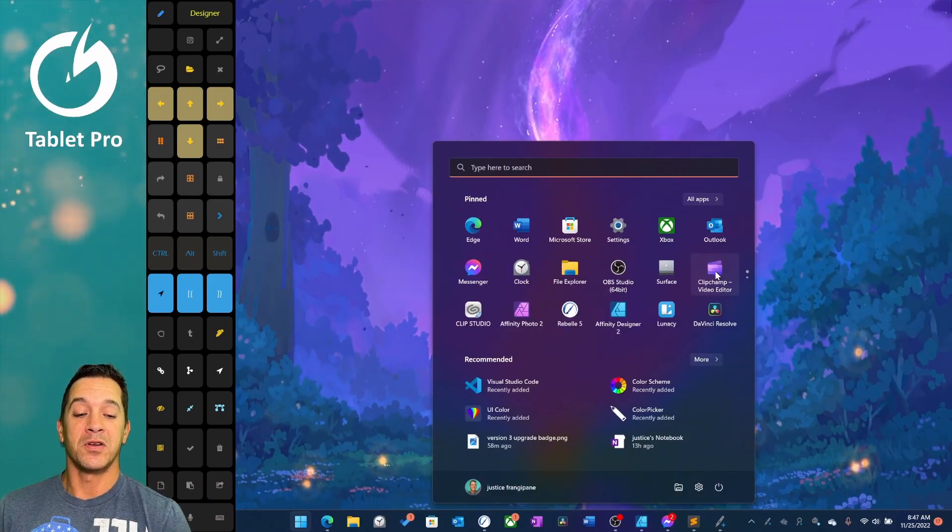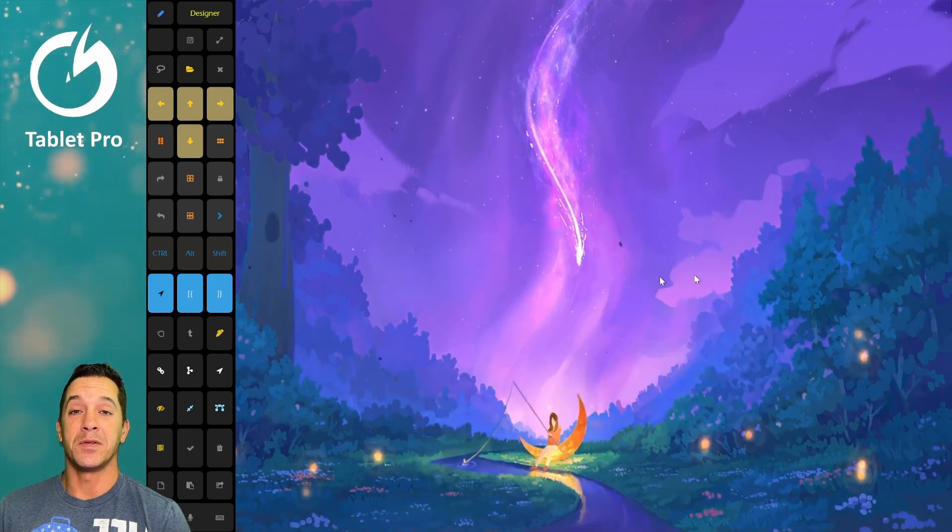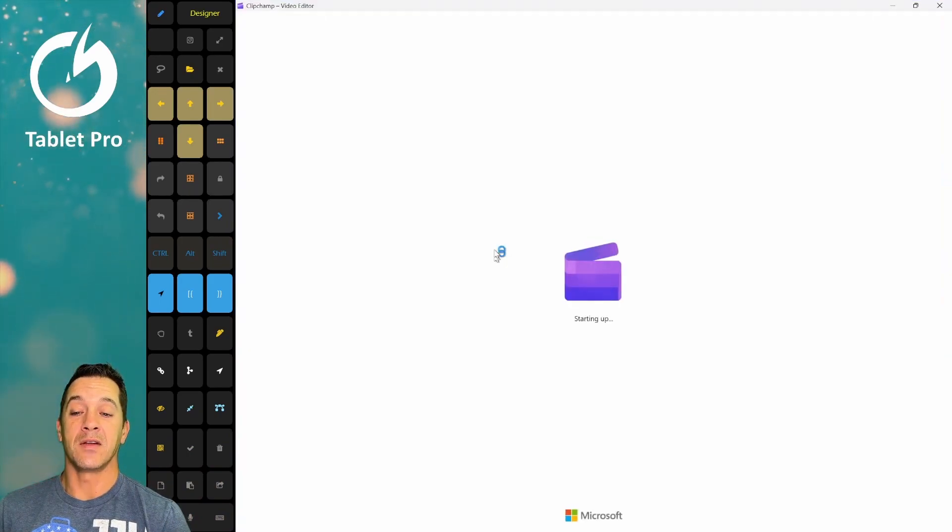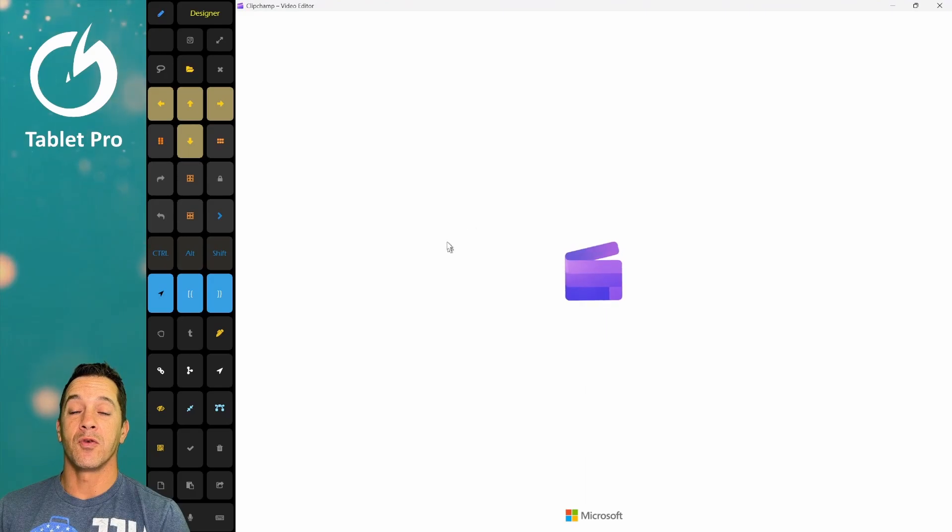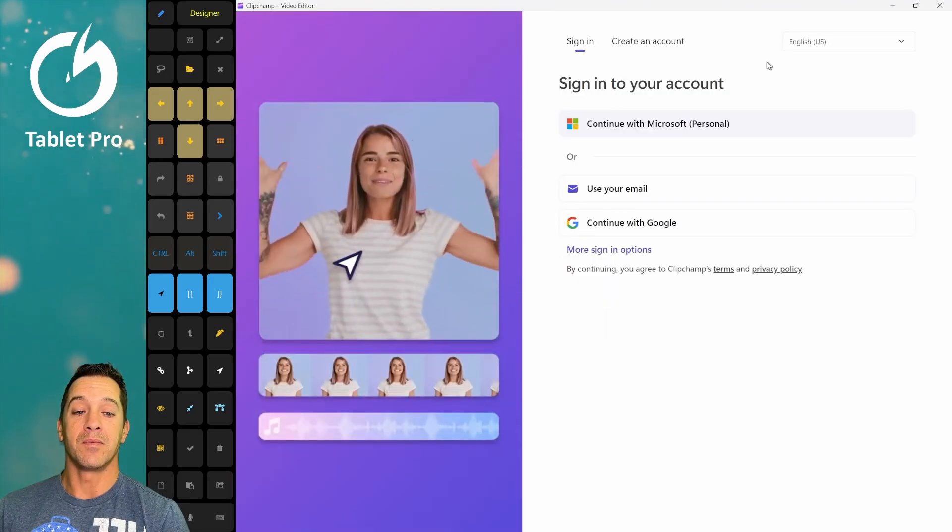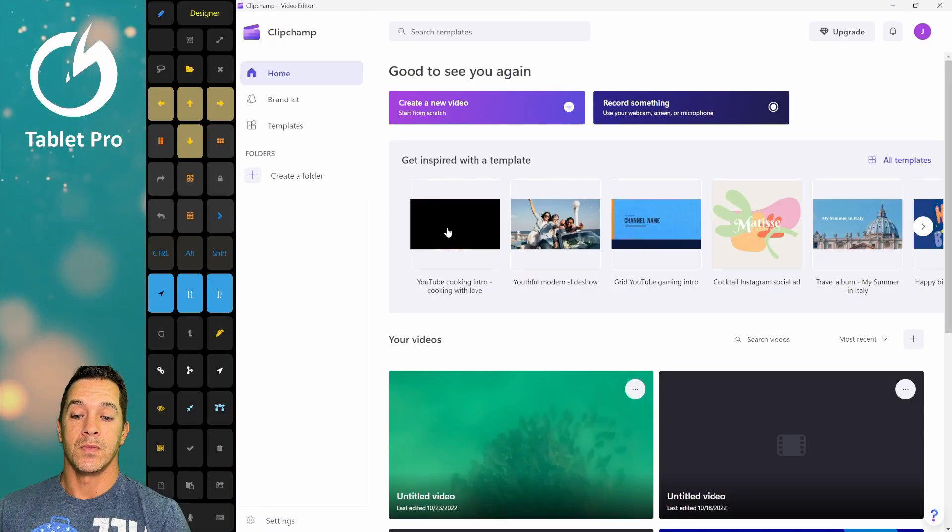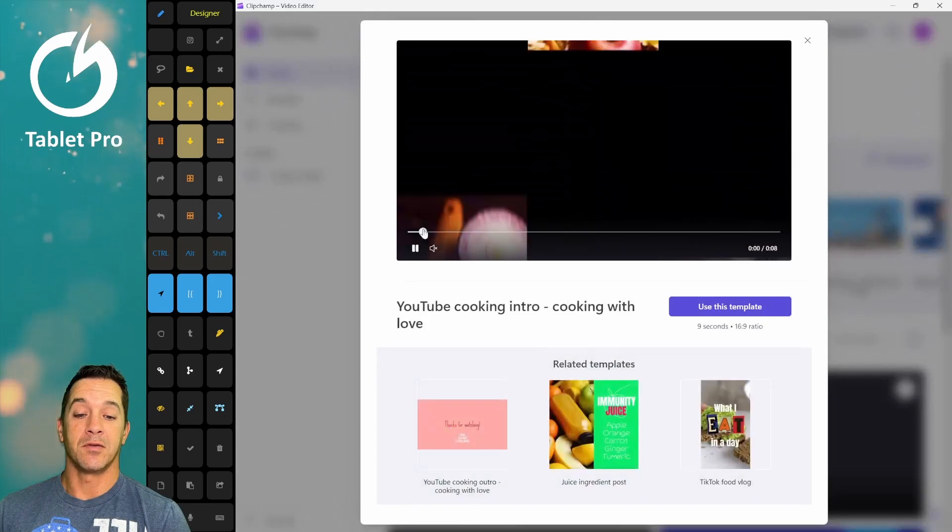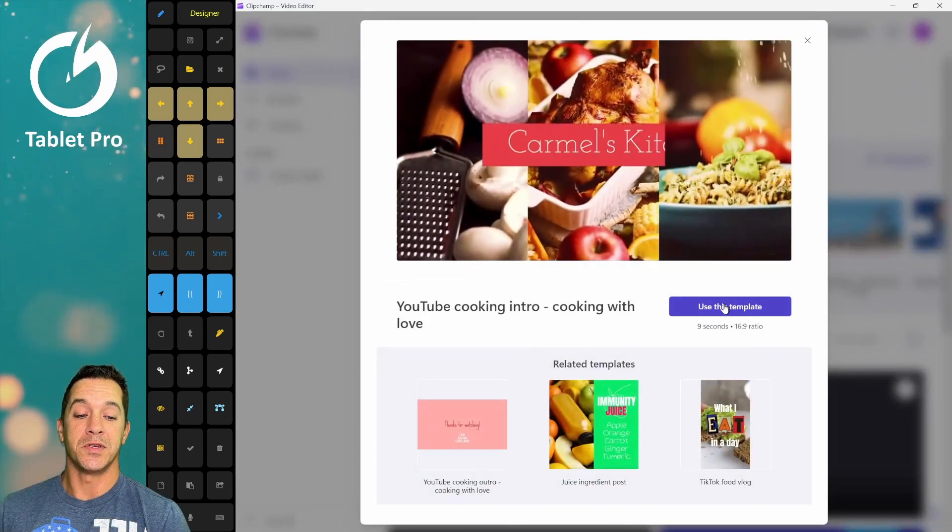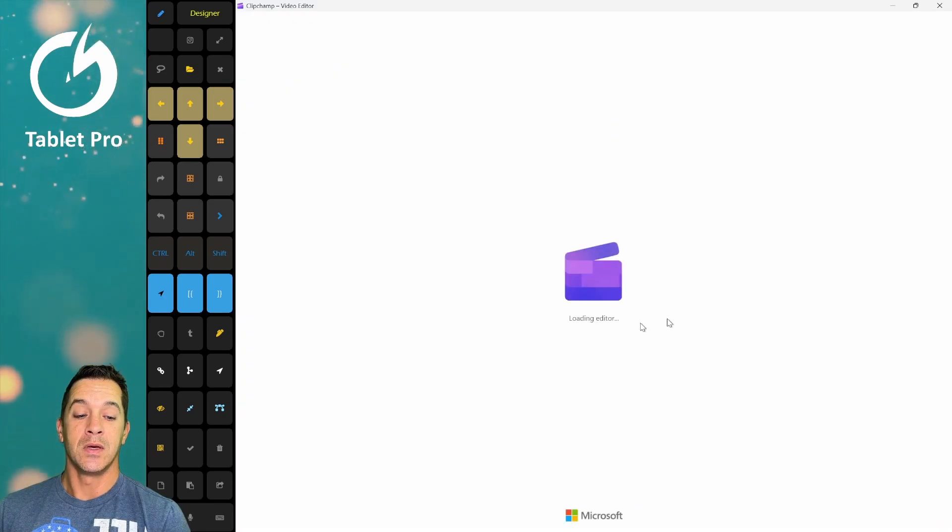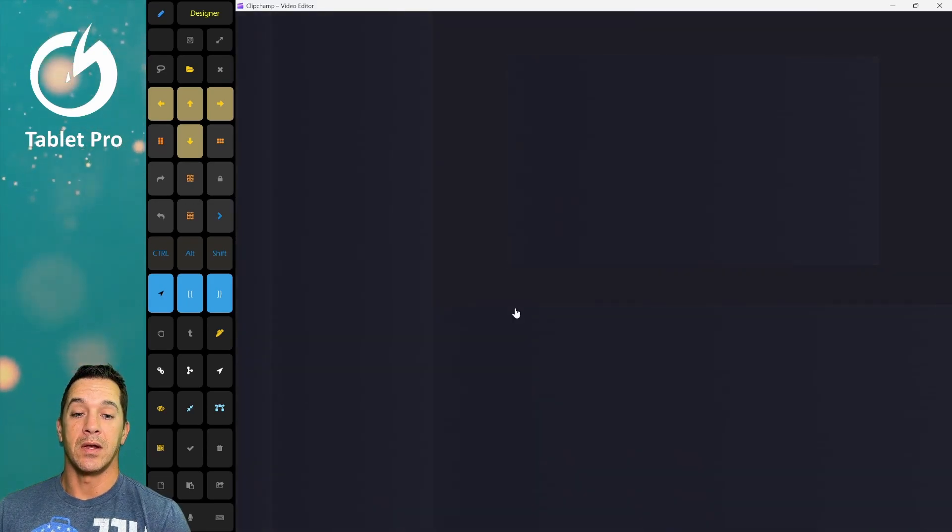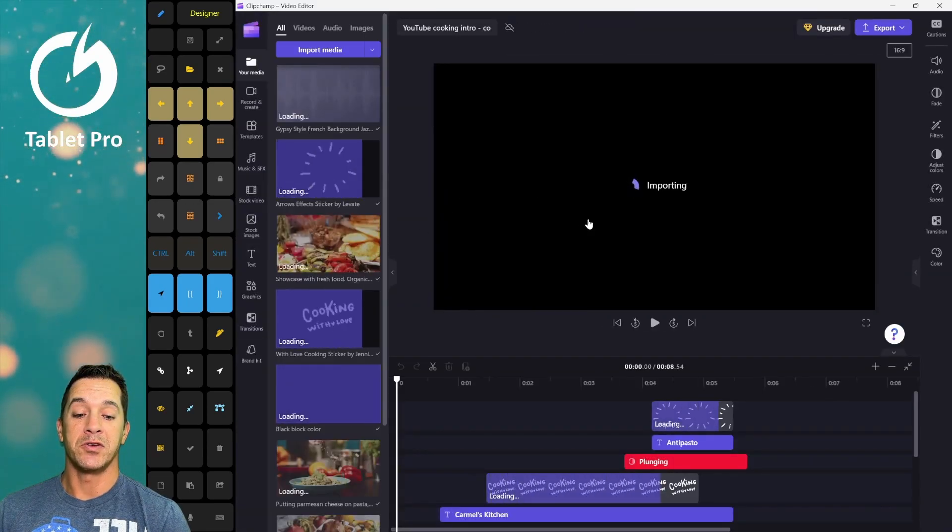First one we're going to talk about is Clip Champ Video Editor. This is great for casual social media posts. So let's click right here. We're going to use this template, 16 by 9 aspect ratio.